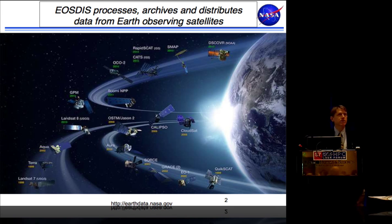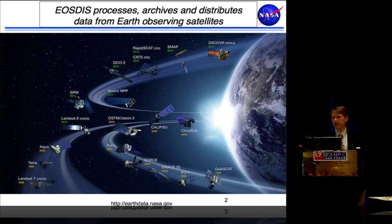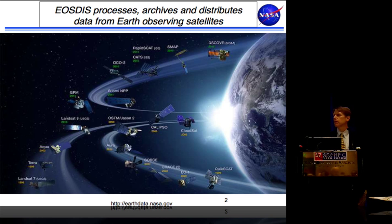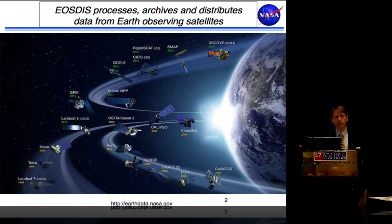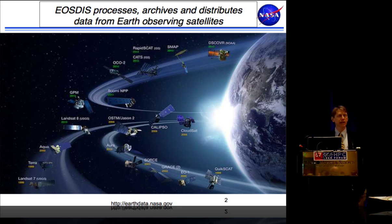EOSDIS manages the data — that means we process, archive, and perhaps most importantly distribute the data from Earth-observing satellites. This is not really to scale, but it gives you an idea of how many satellites are up there providing Earth observations. We also do some data brokering with our international partners, as well as take in some model output and assimilation analysis data.